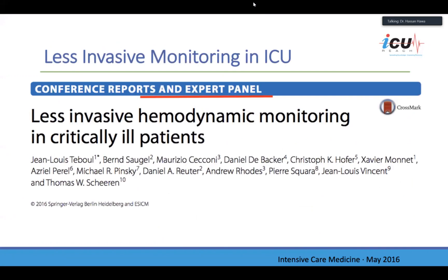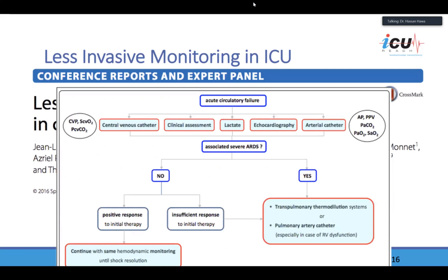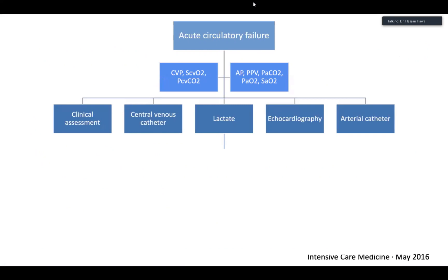When do we use invasive or less invasive monitoring in the ICU? This is another dilemma in ICU that required conference reports and expert panels. This is from 2016. These renowned people in the field of hemodynamics got together and suggested a flowchart when dealing with acute circulatory failure. For all patients, you need clinical assessment, central venous pressure, lactate measurement, echocardiography, and an arterial catheter.